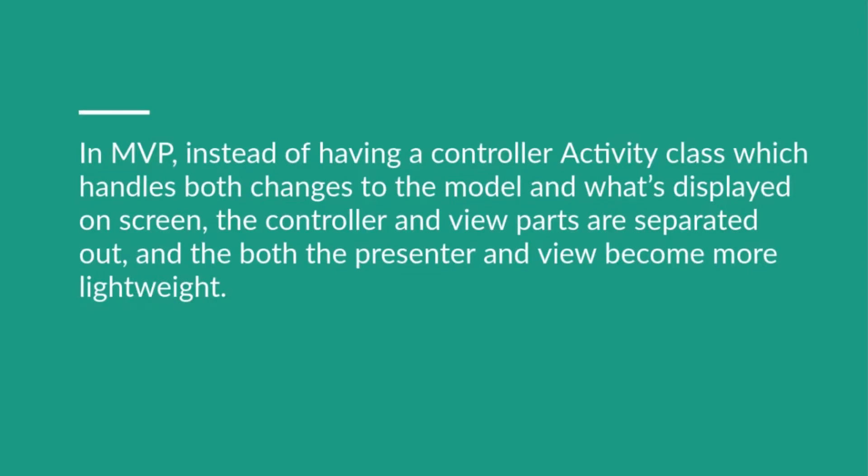Both Presenter and View become more lightweight. So the responsibility of the controller is divided so that the Presenter and the View are considered as separate entities and both are made somewhat lightweight compared to the View and Controller in MVC pattern.